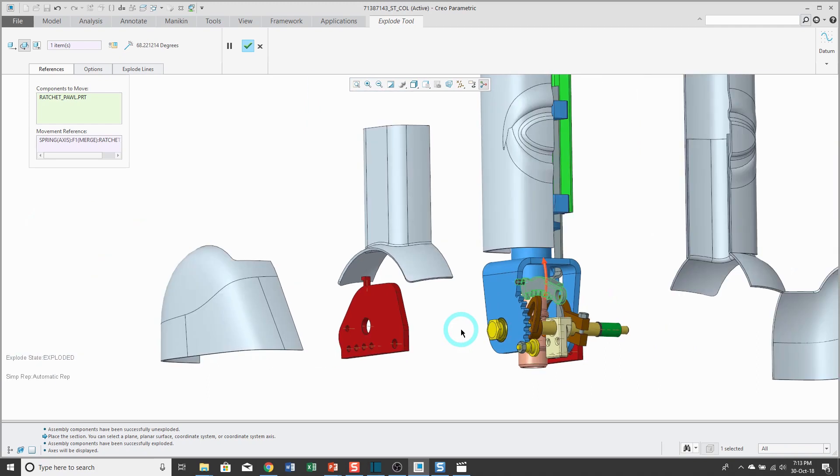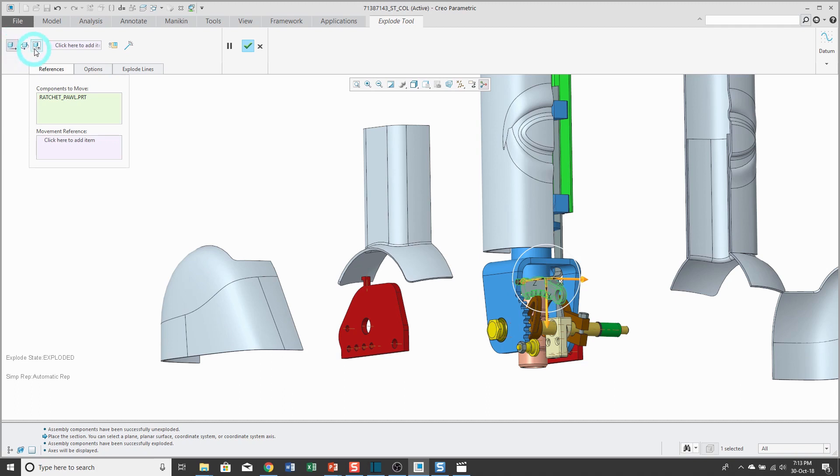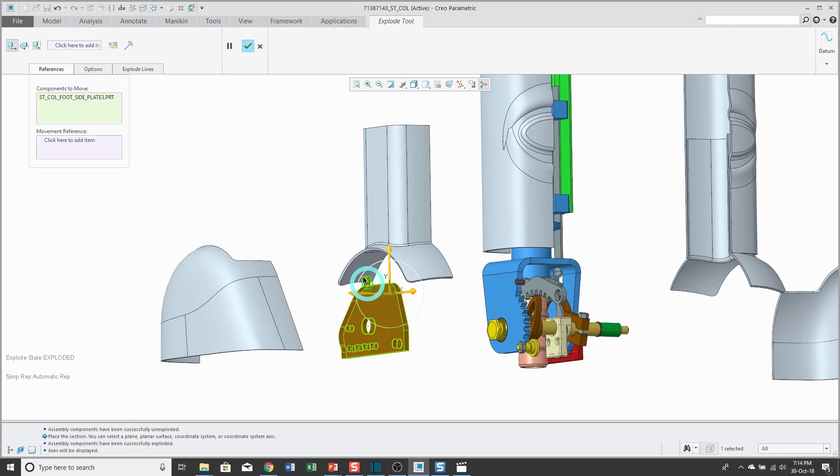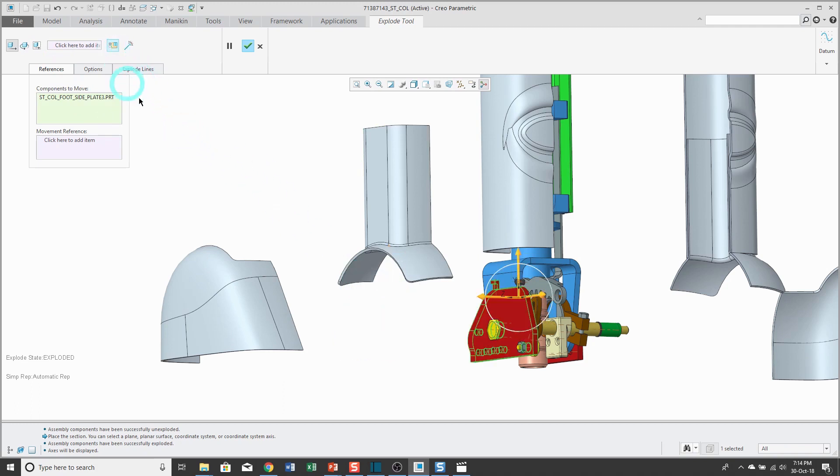But again, most of the time when I am moving components, I'm using translation instead. There is another button to move these relative to the view plane, but again, that's something I usually don't use a lot. Another button on the dashboard: we can select a component and if you click on this button, it'll toggle that component between its exploded and unexploded state.